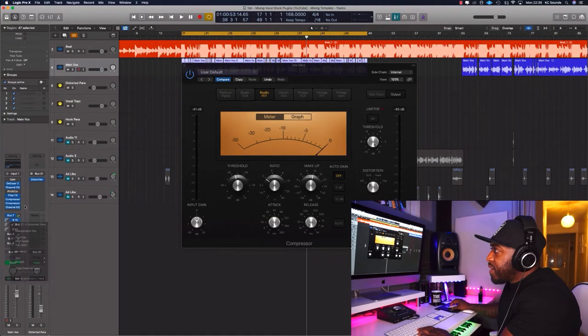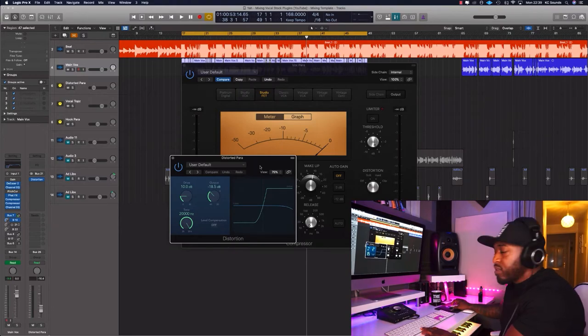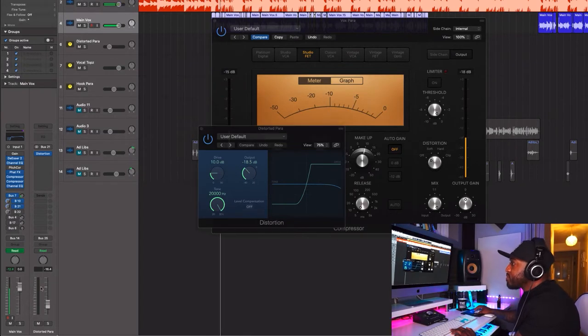Then more distortion — you don't have to use as much distortion as I have. I didn't want to put distortion on the actual channel; I wanted to send some of the vocals to the distortion. That's why it's called parallel distortion — it's cutting through nicely in the mix.